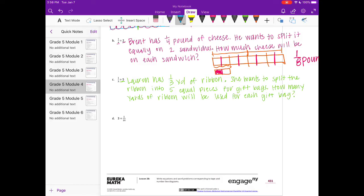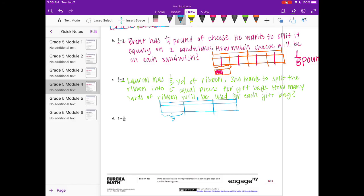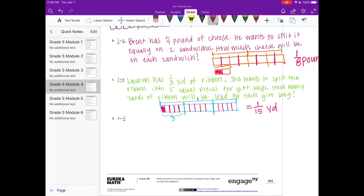Our tape diagram: this is one whole, and we're working with one-third, so I'm going to split that into thirds. We have this piece right here — one-third — and we're splitting that into five equal pieces. Each gift bag gets this much ribbon, but to figure out how much that ribbon is I need to split everything else into fifths. That one piece is one out of a total of fifteen pieces, so one-fifteenth of a yard for each gift bag.